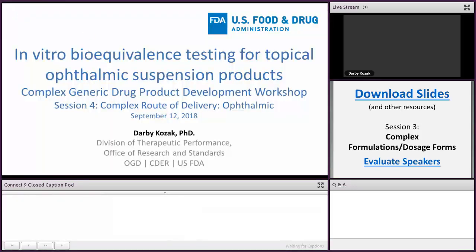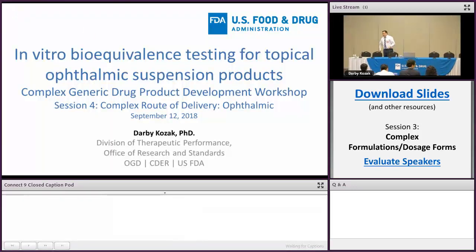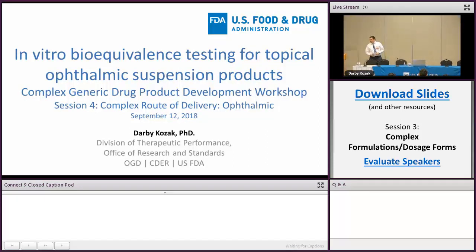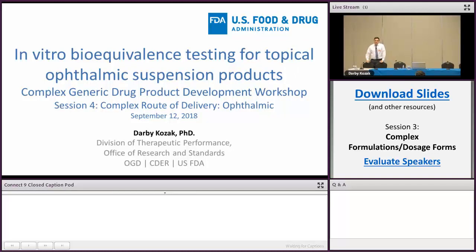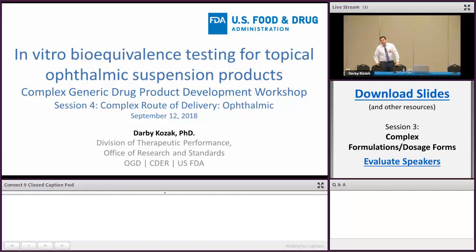It's my pleasure to kick off session four, which is on complex drug formulations and dosage forms. In particular, we'll be talking about complex ophthalmic products. My talk is going to focus on the bioequivalence options or available approaches for bioequivalence for complex ophthalmics. My colleague from OPQ will then talk about testing approaches from a drug product quality perspective, and my colleague from DQMM will speak about how quantitative methods or PBPK modeling can be used to support bioequivalence approaches for these ophthalmic products.